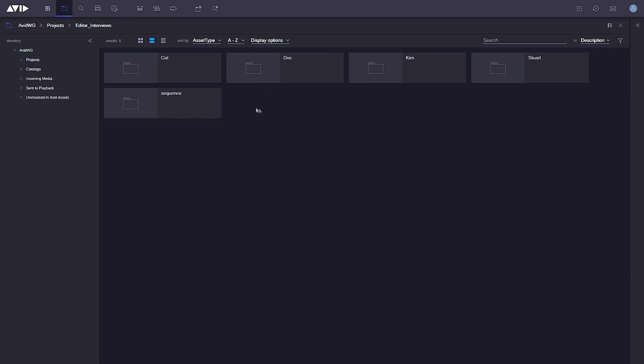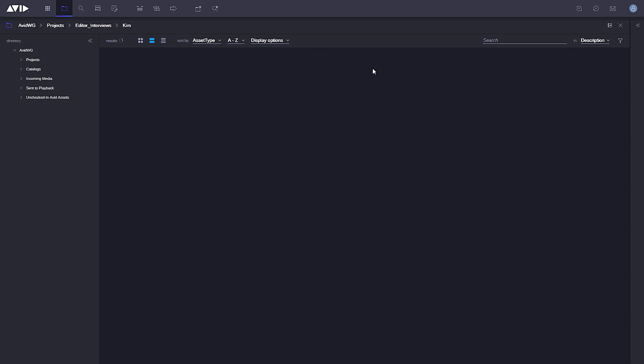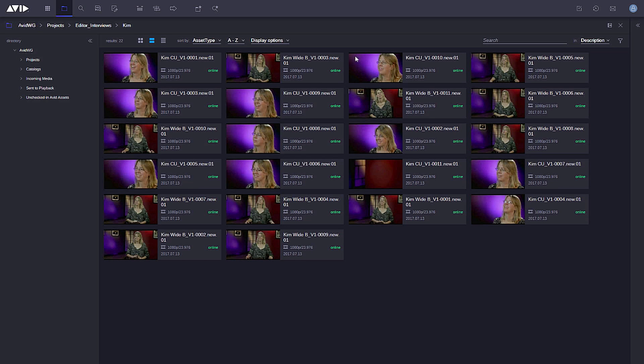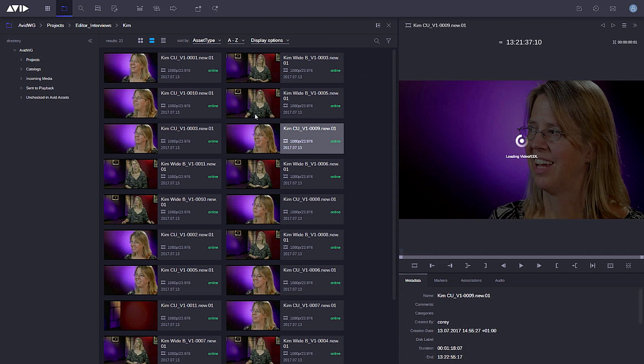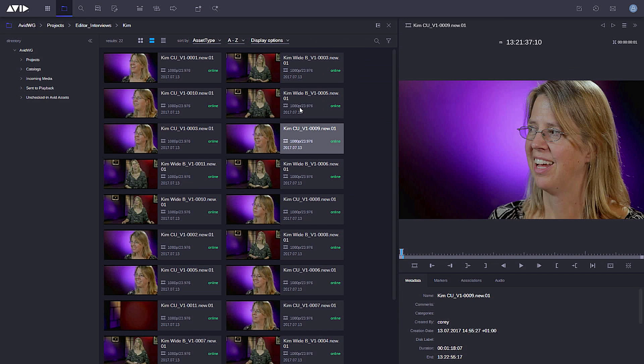You can see here I'm simply navigating through the folders. I could of course open the folder tree here, but I just want to click through the folders to get to where I want to see the footage. If I double-click on a clip, it's going to load into my asset inspector here at the right-hand side.